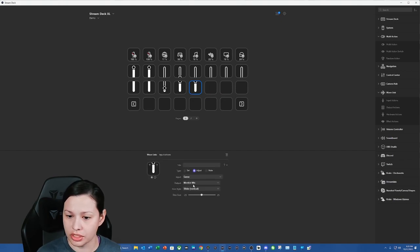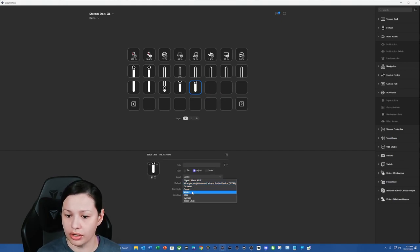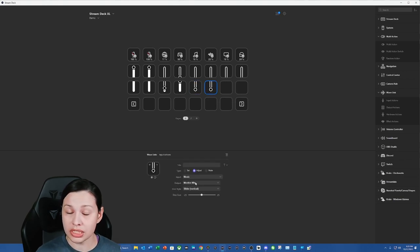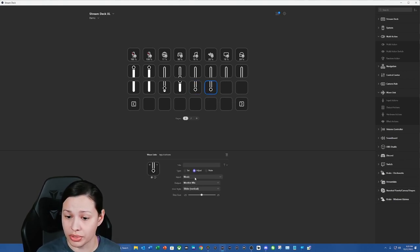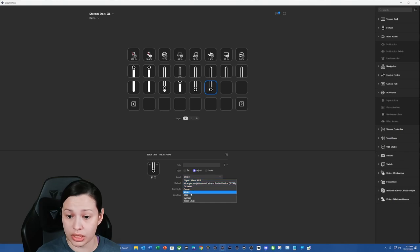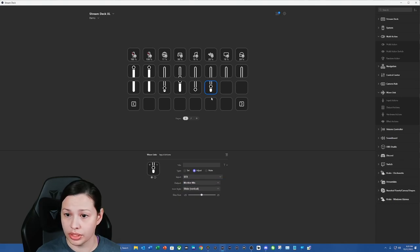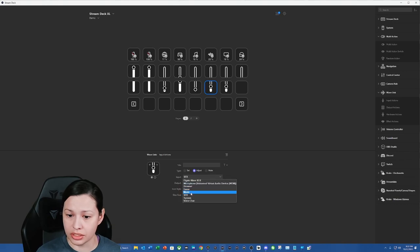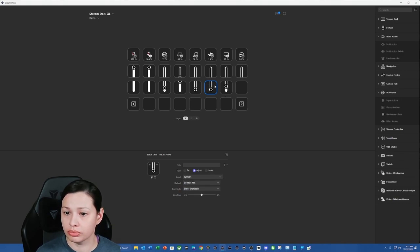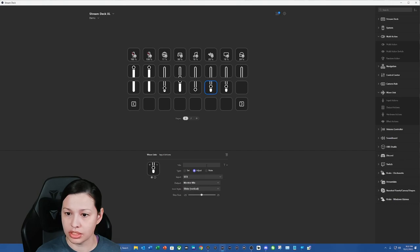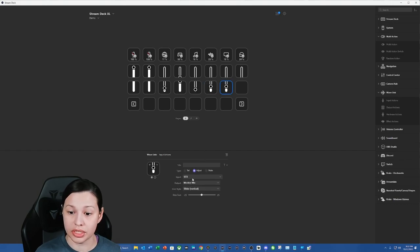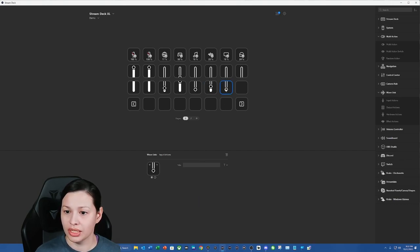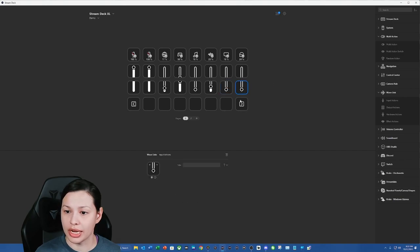All right, so this one is going to be our music. And as you can see how fast it is to set this up. It's really simple. I love it. That's our sound effects. And this is going to be our system. Did I do it backwards? I sure did. Let's fix that real quick. This was supposed to be system. And then this one is our voice chat.